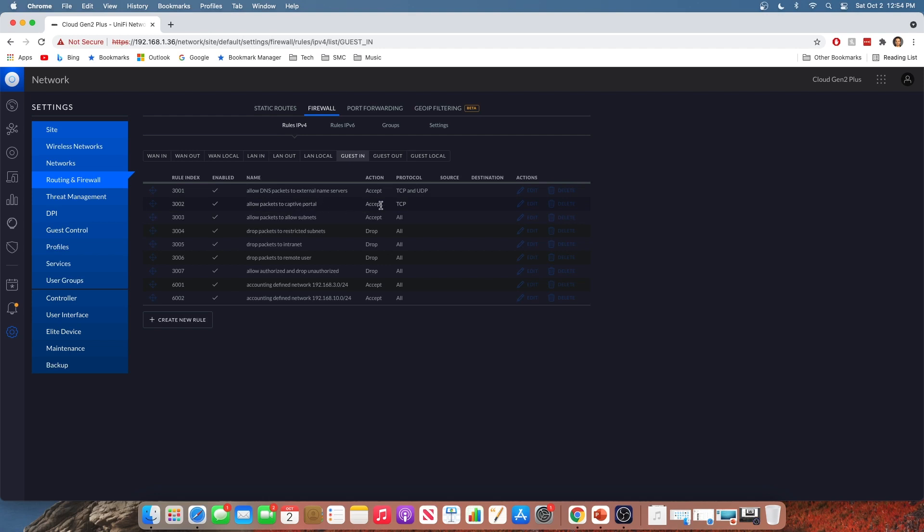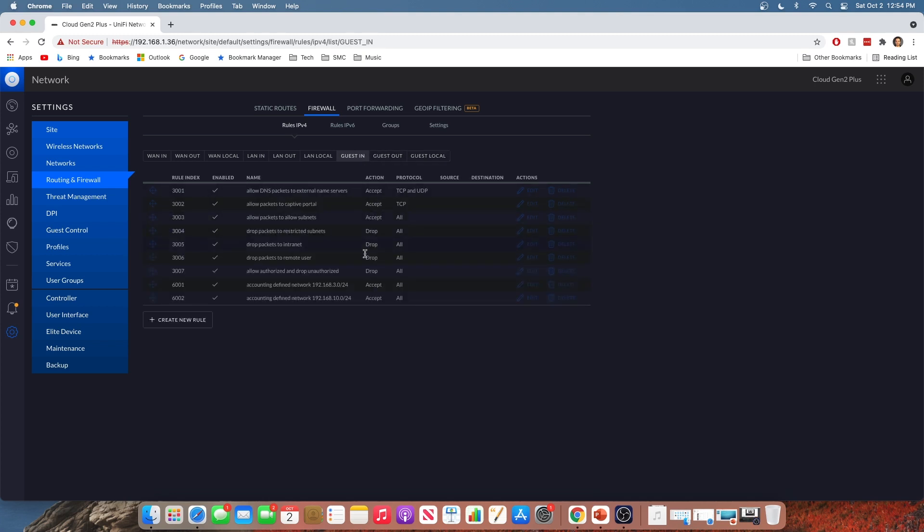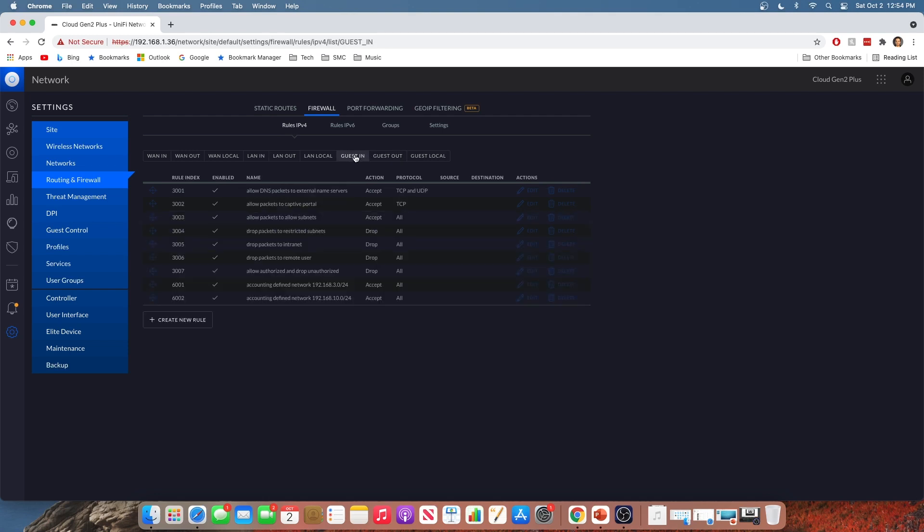Allow packets to captive portal here. Obviously, if you have a captive portal, which we're going to go over a little bit later in this video, you want your users to be able to hit that captive portal and get access to the network. And then you've got drop packets to restricted subnet. You don't want your guest users being able to access your main network where all your servers are and stuff, right? So definitely go through these, see what you like, and then see what's missing. You might find that you want to add some more rules, which you can do right down here. Create new rule to really tighten up the security on this network if you want. But for most applications, these preset rules work out really well.